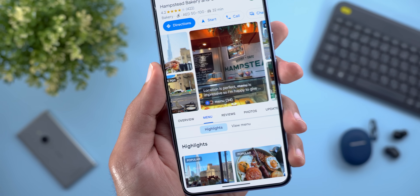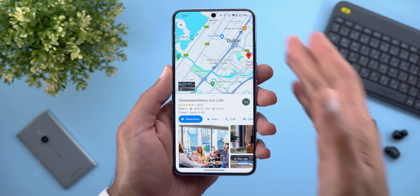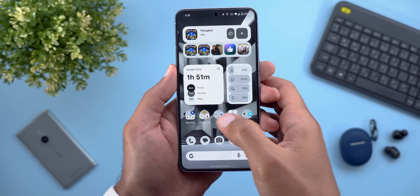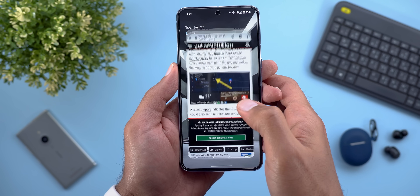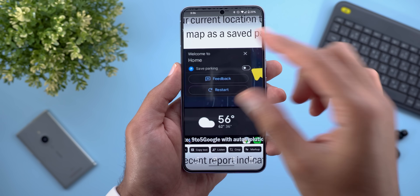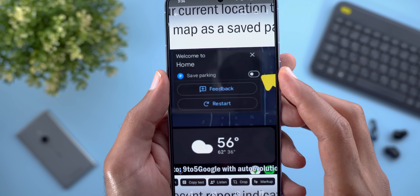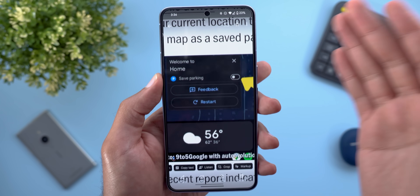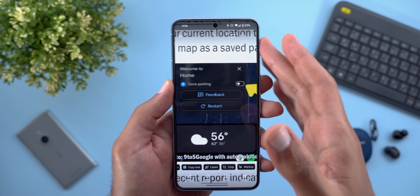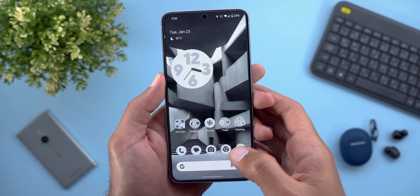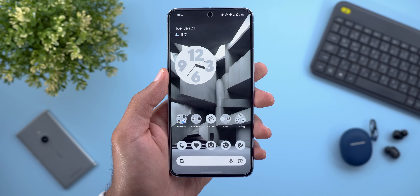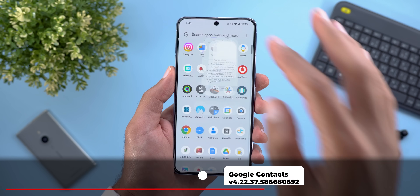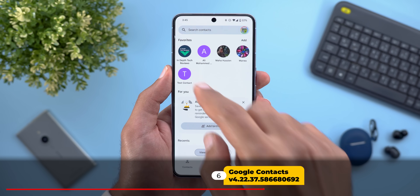Lastly, when you use Google Maps on Android Auto to navigate to a location, once you arrive you will see a new toggle called 'Save parking.' When you turn on the switch it will save the parking location to Google Maps so you can use your phone to get back to your car — a very neat feature.